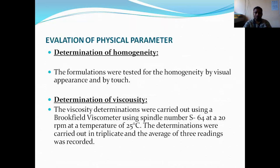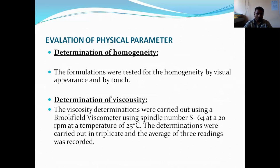The next evaluation of physical parameters is the determination of homogeneity. The formulation was assessed for homogeneity by visual inspection and by touch.